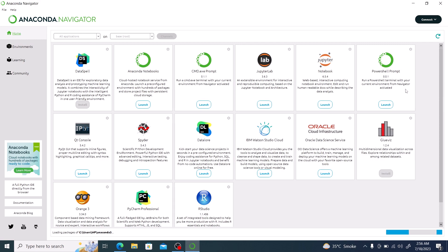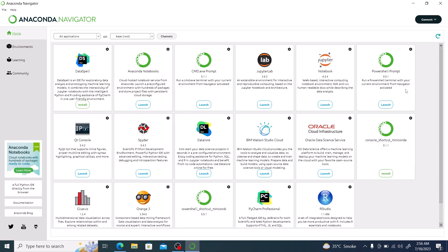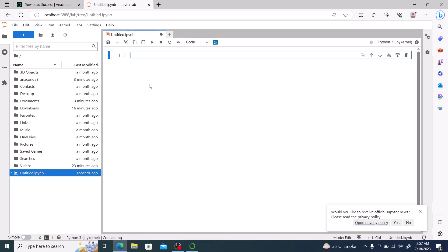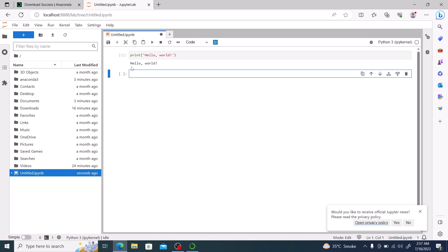Now let's verify our installation. Launch JupyterLab and execute some sample Python code. Click on Python 3, then type your sample Python code. Now click on the Run button to see the output.